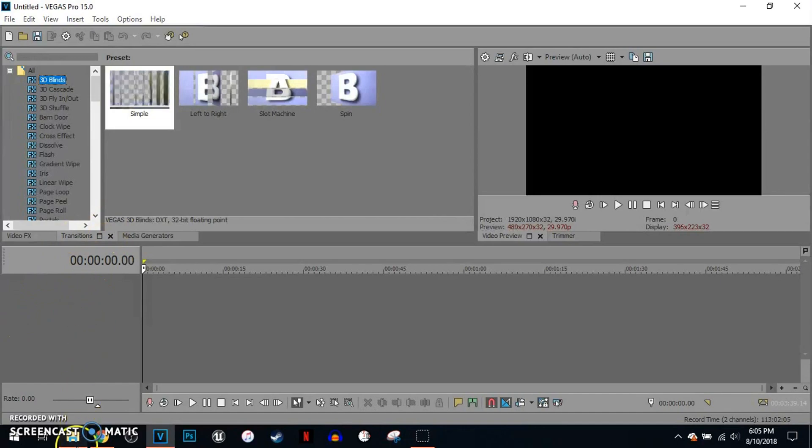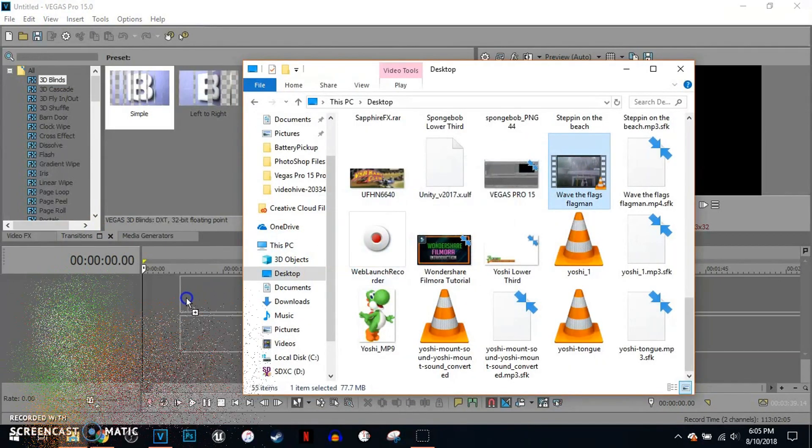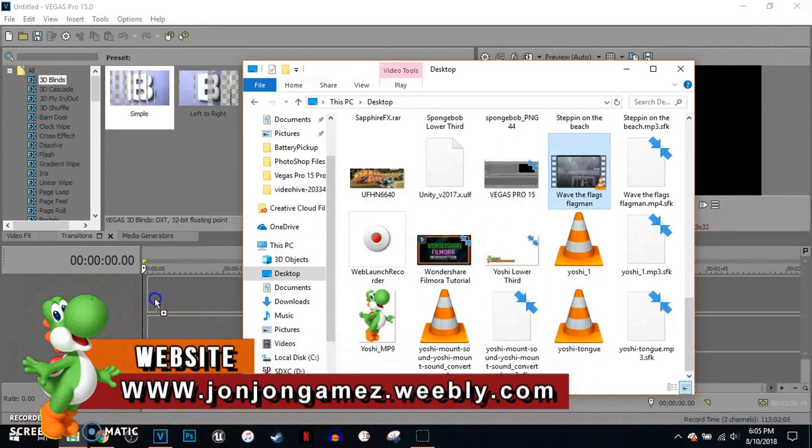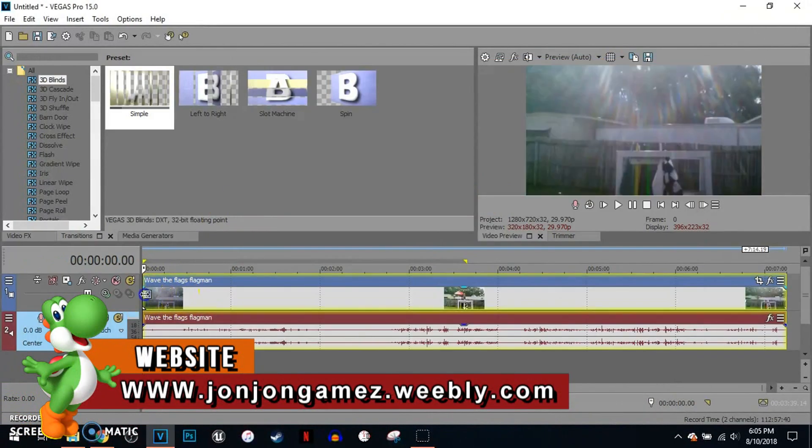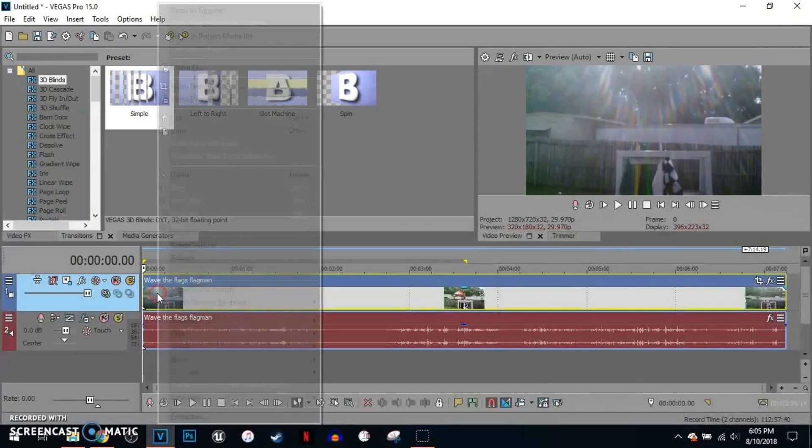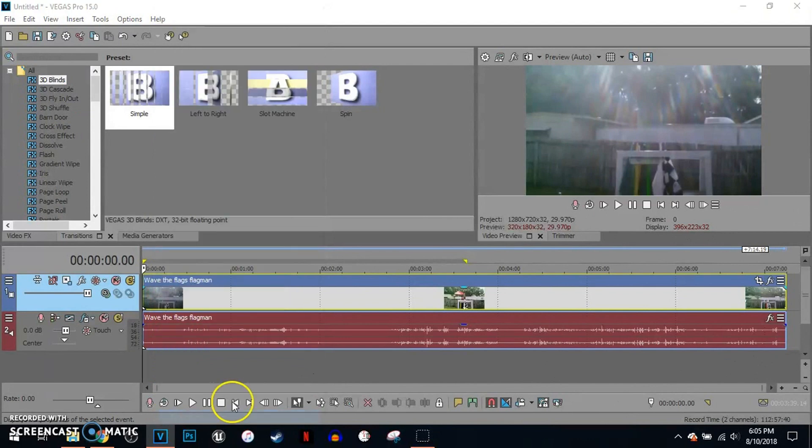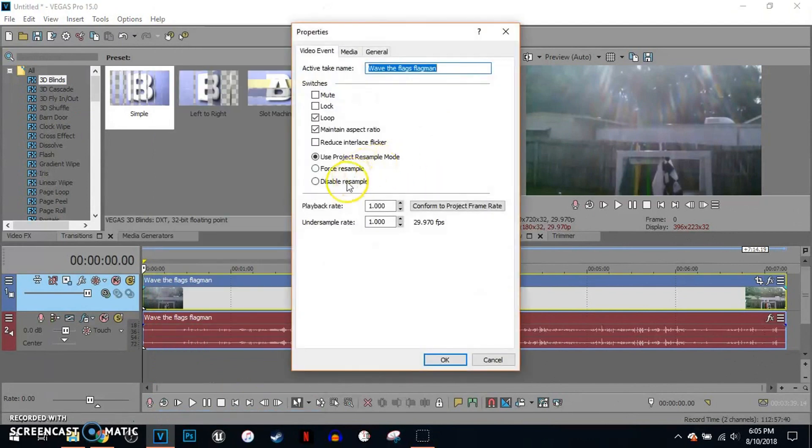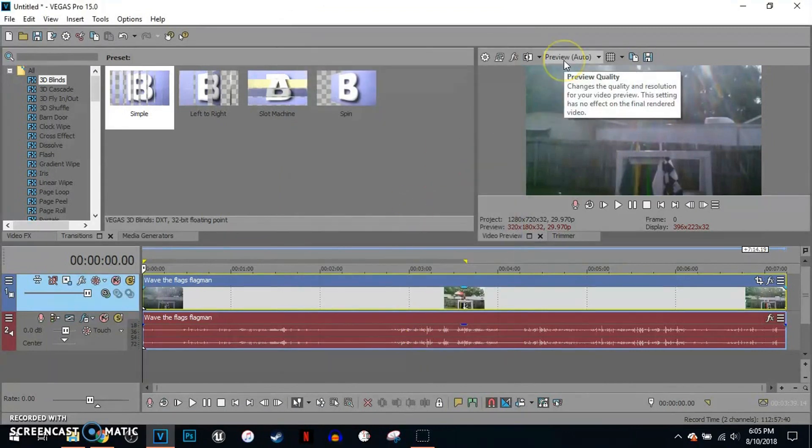Drag and drop a video from your File Explorer. I'm going to drag one of my old videos from two years ago. I'm going to recognize it. Right click the video, click properties, disable resample. Check maintain aspect ratio and click OK. Make sure I set this to preview and auto.